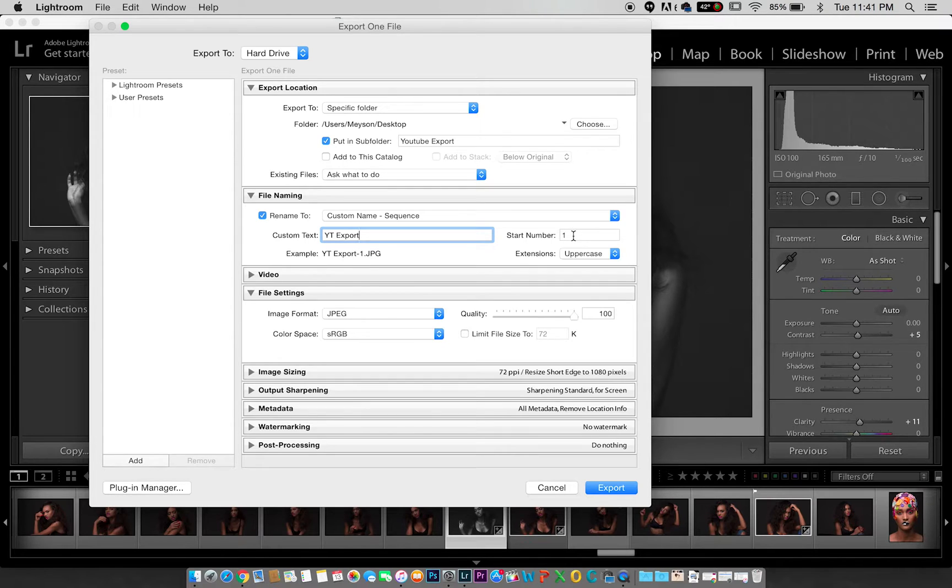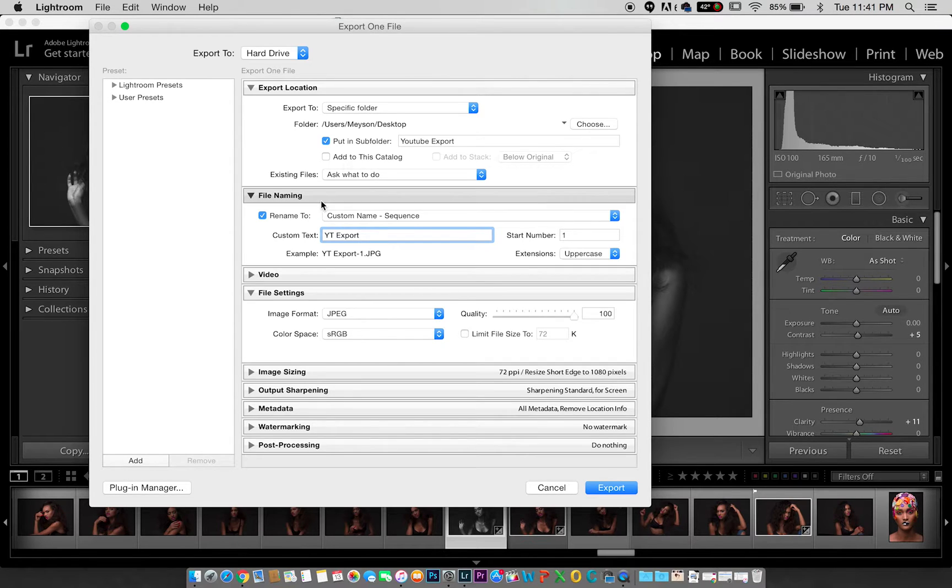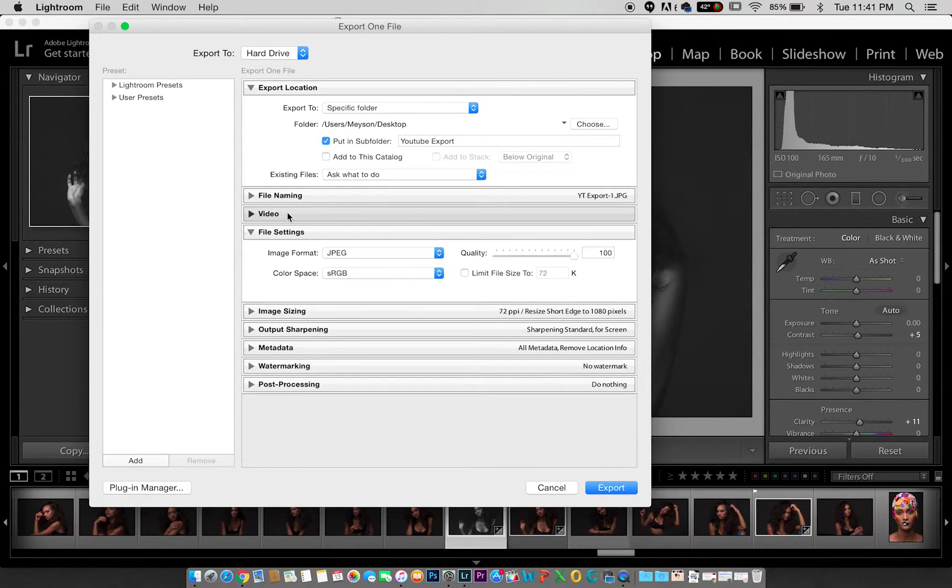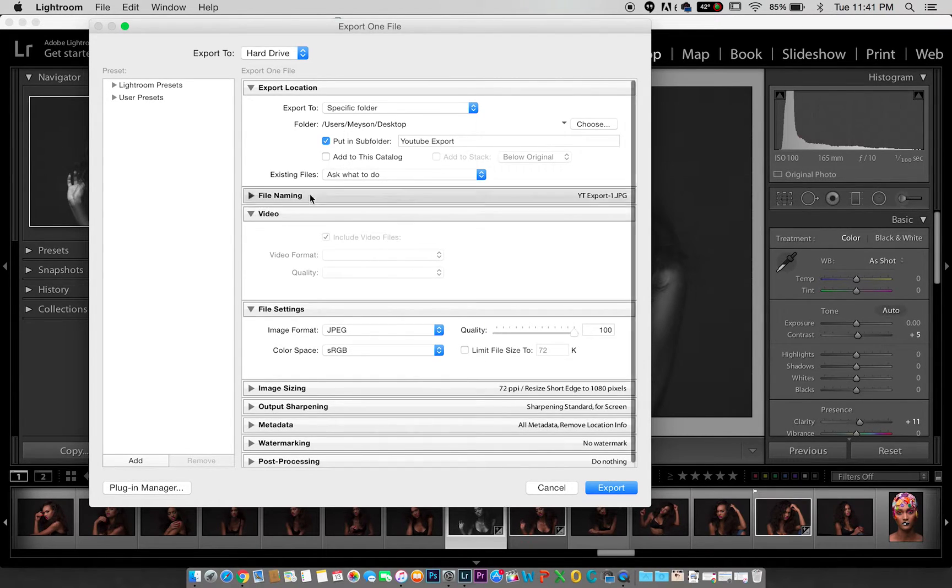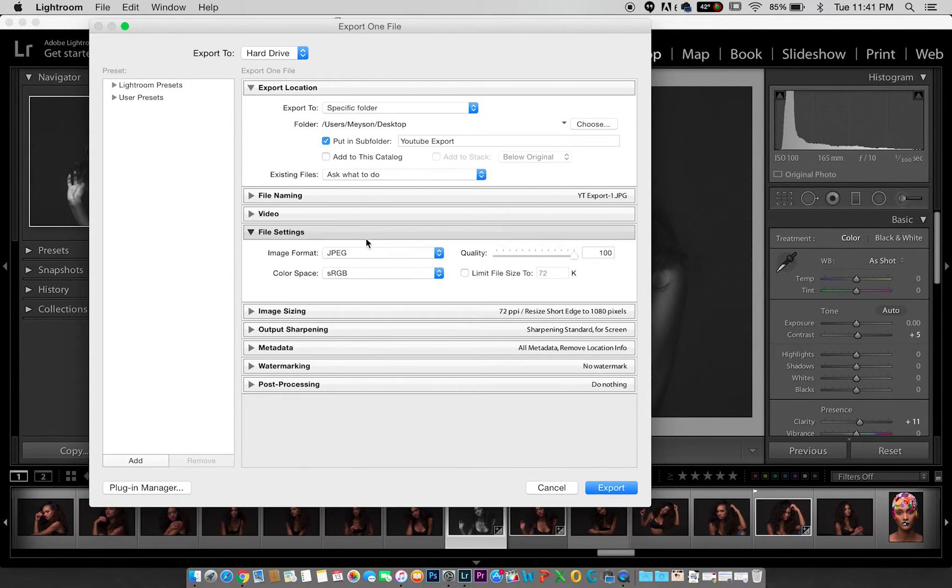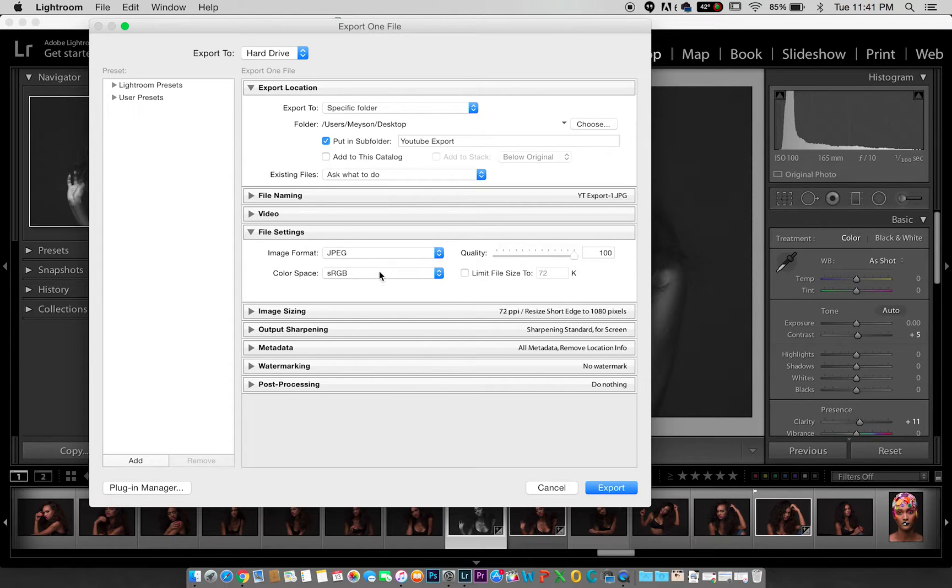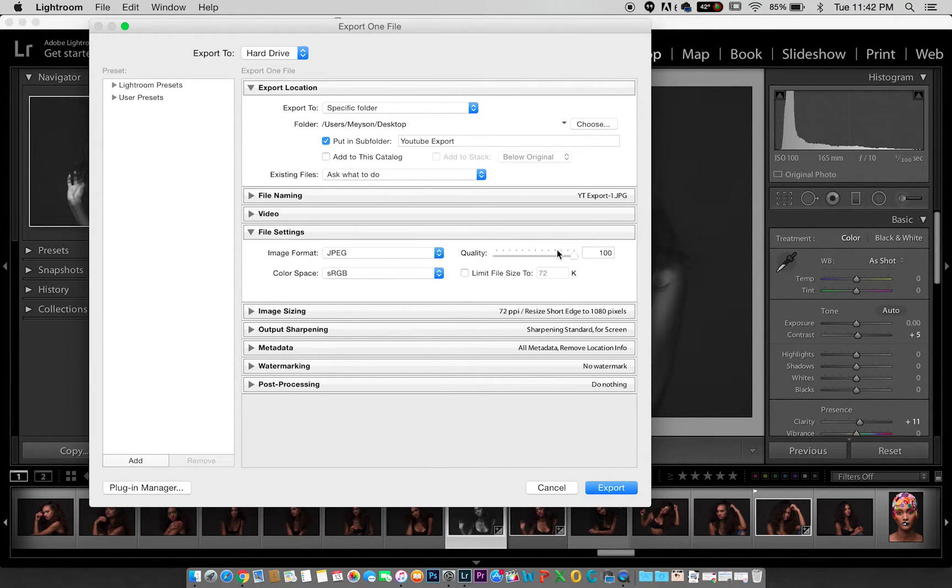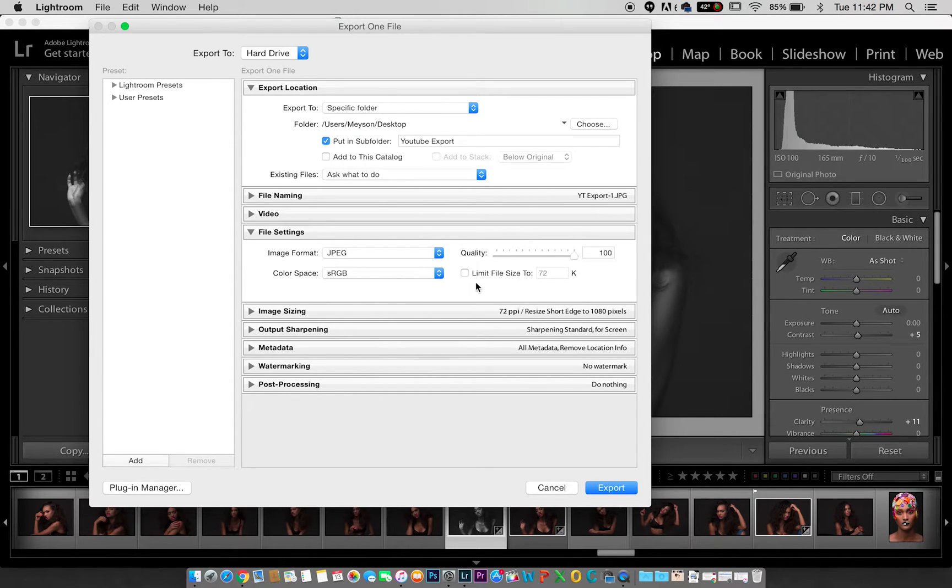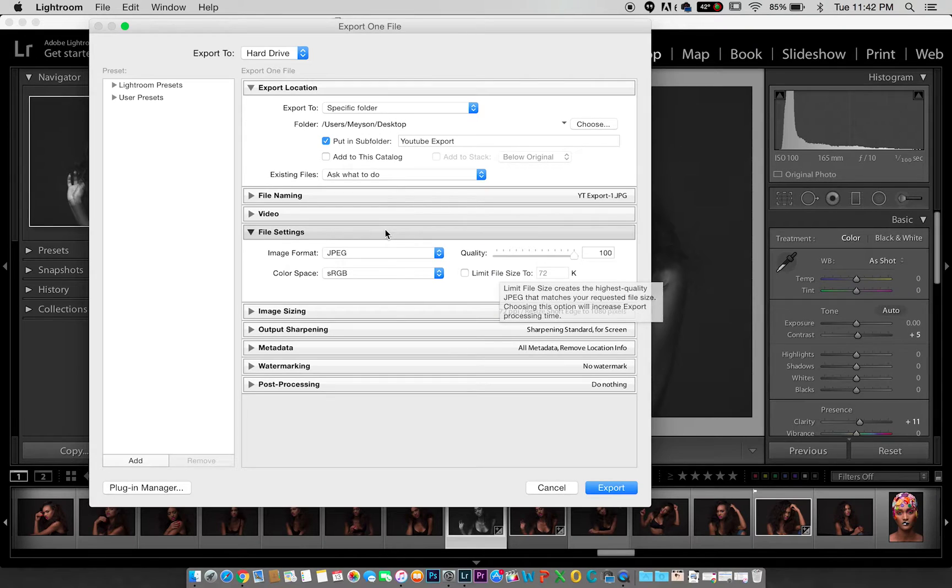I usually ignore the video tab because I don't have anything I'm doing for video here. Now for format, I export to JPEG sRGB and I set my quality to 100. I do not limit my file sizes, I just leave them the way they are.